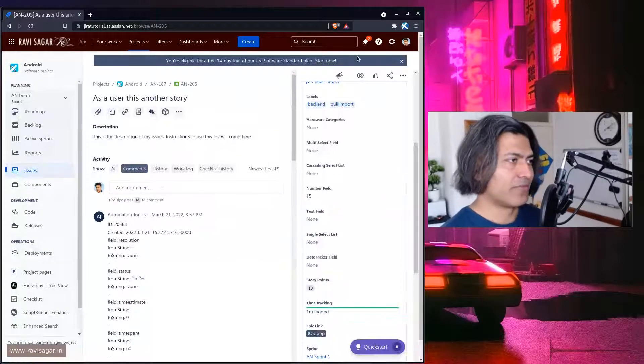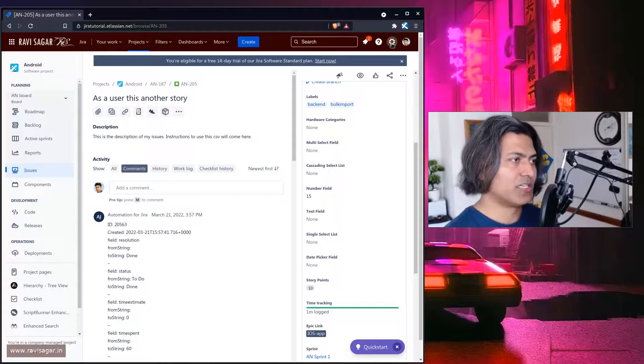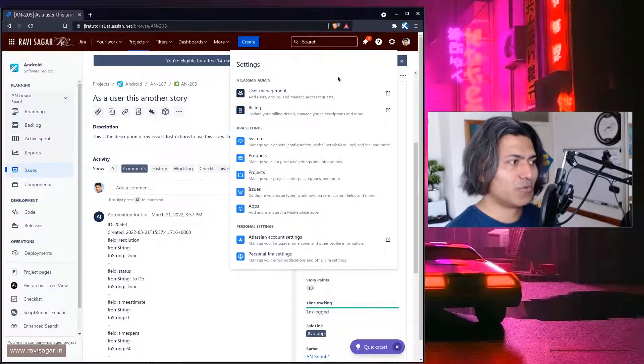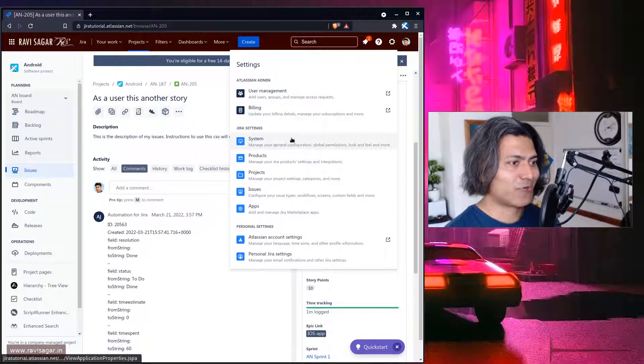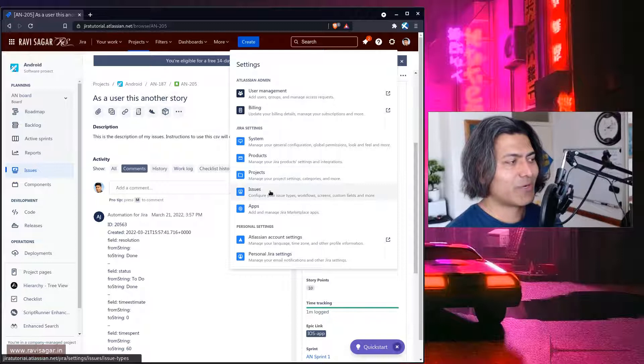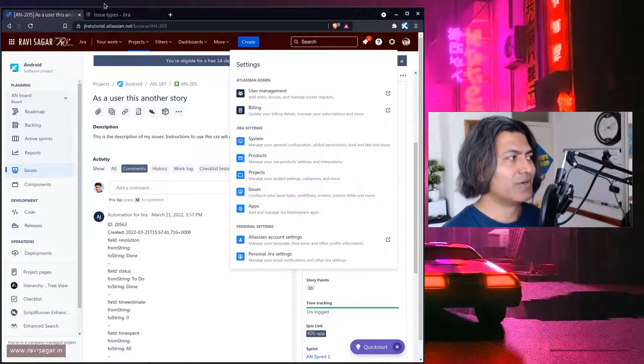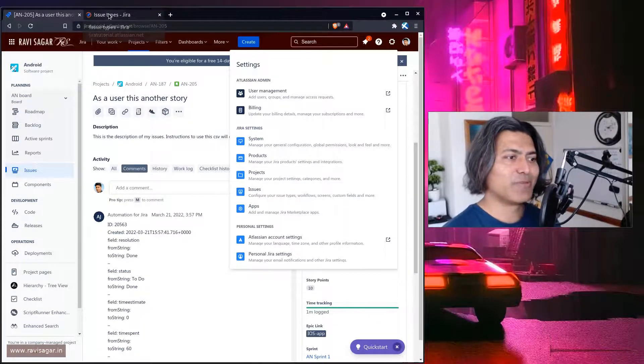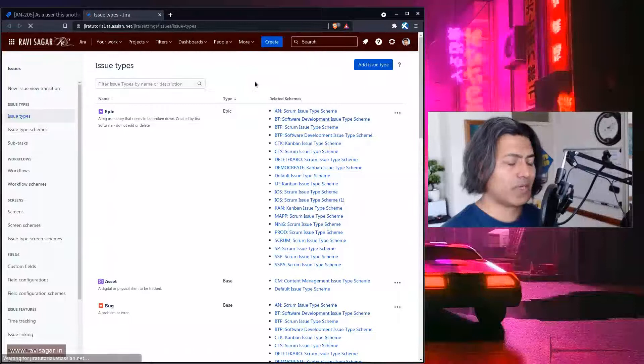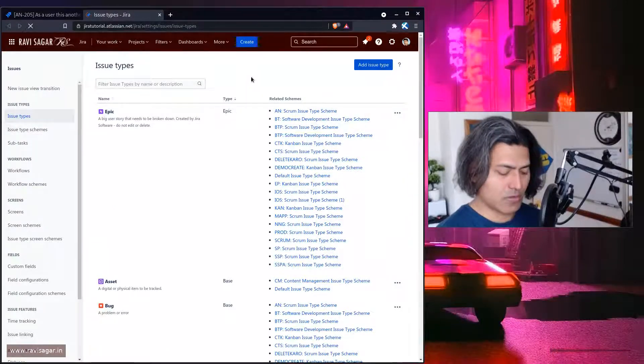This is annoying right when you're working with Jira issue Jira software issue or Jira software screen you don't have easy way to go to your admin features. Maybe there is. Maybe I don't know it.